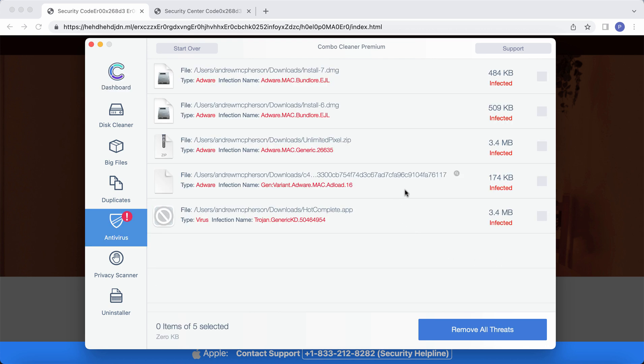But we do recommend that you upgrade to Premium. This is the best solution to keep your system always protected in the future.